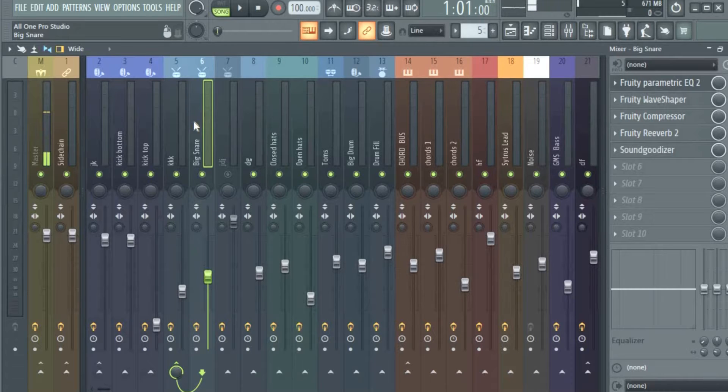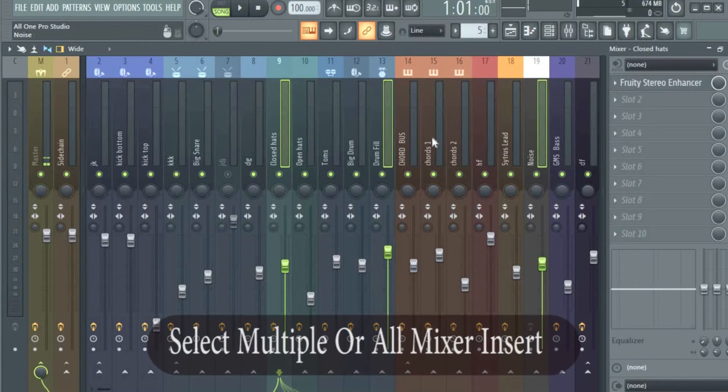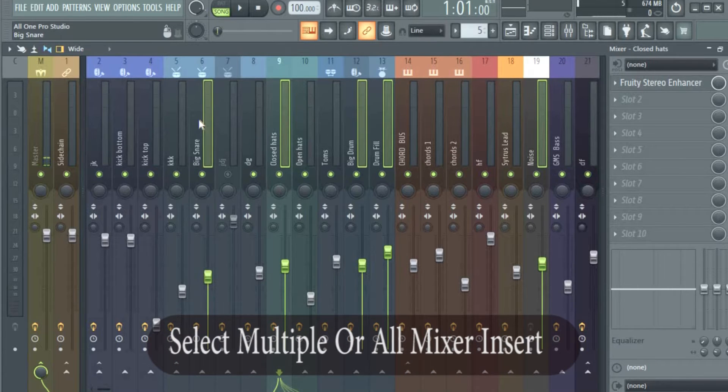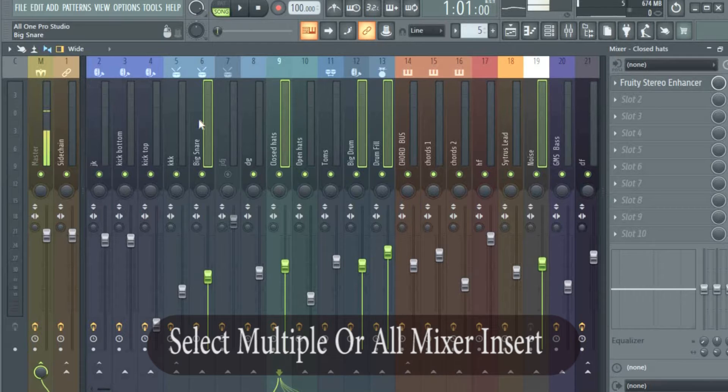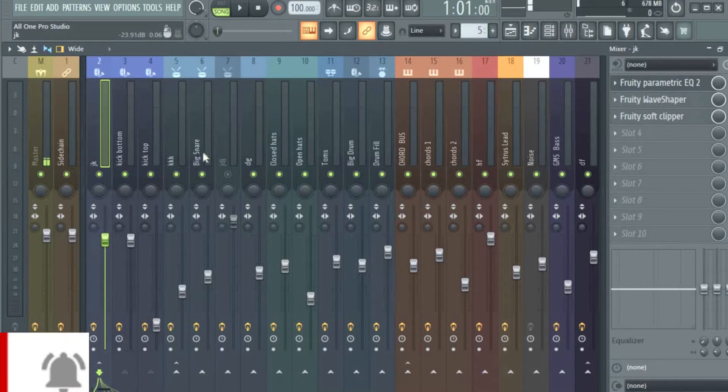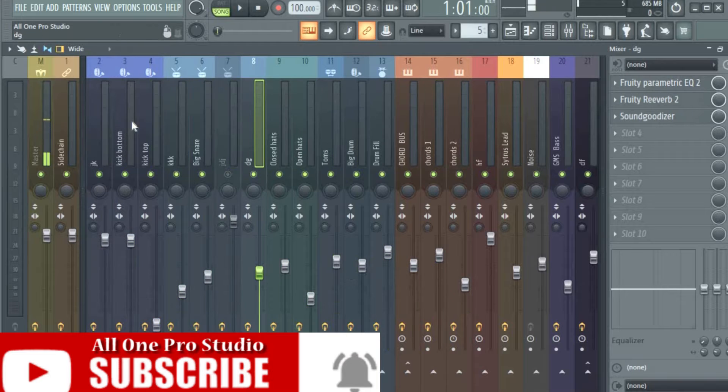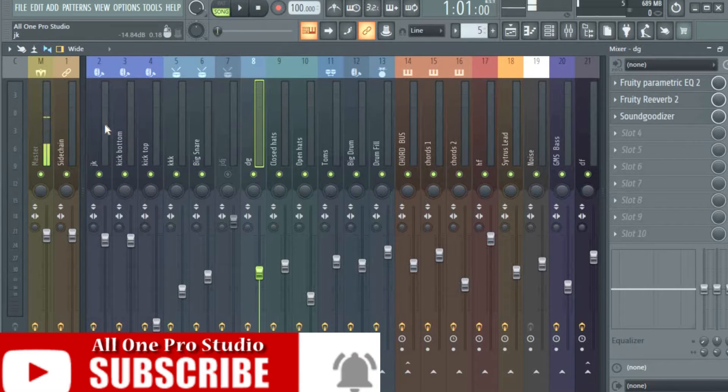Today I want to show you how to do this in FL Studio. It took me years to know how to do that, and now I'm going to show you how. First of all, to select everything in your mixer channel...